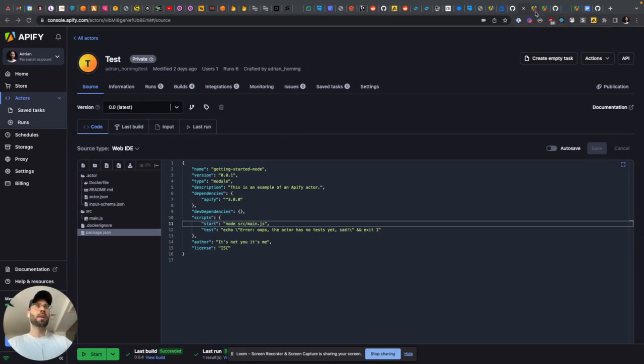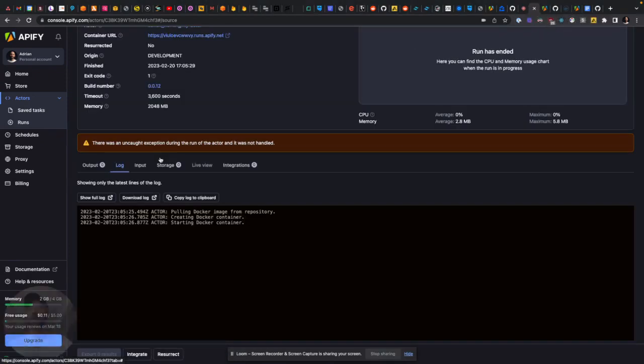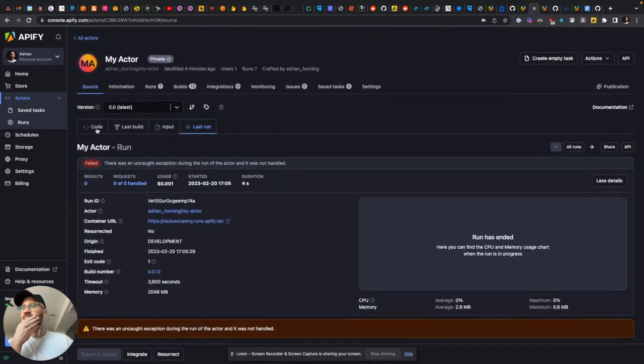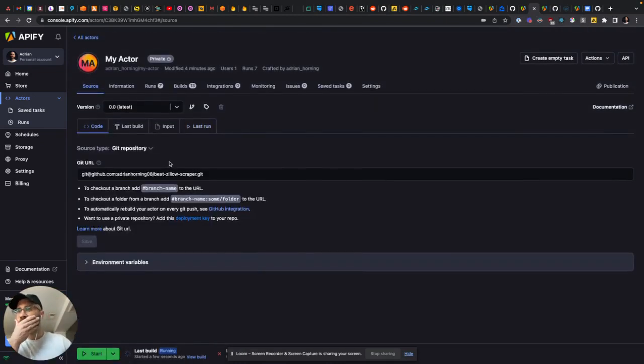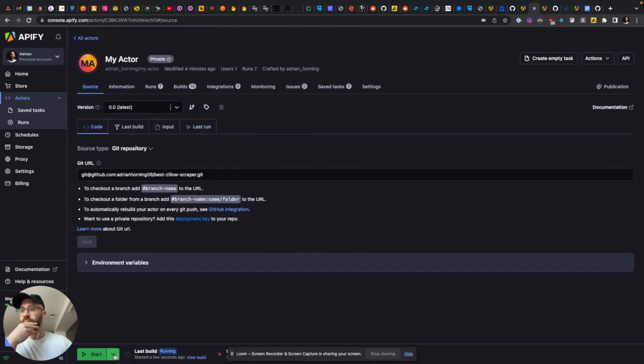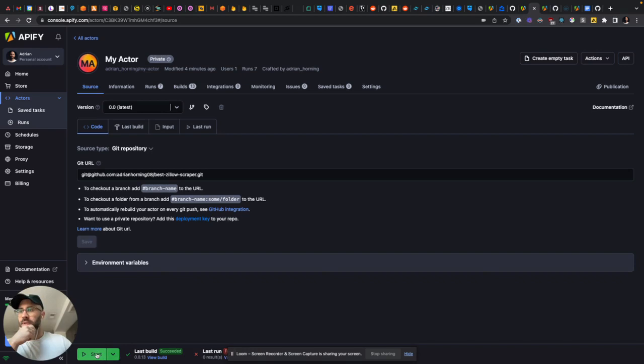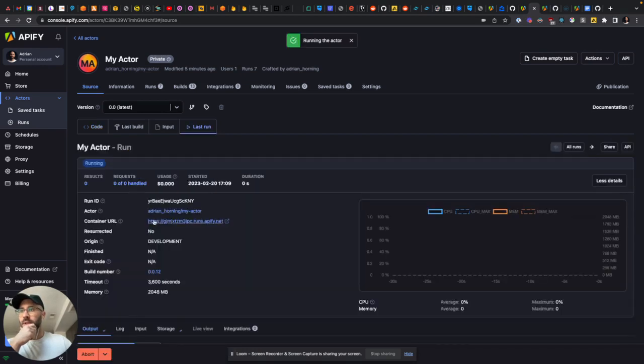Let's check it out. So the build succeeded, so let's start this.